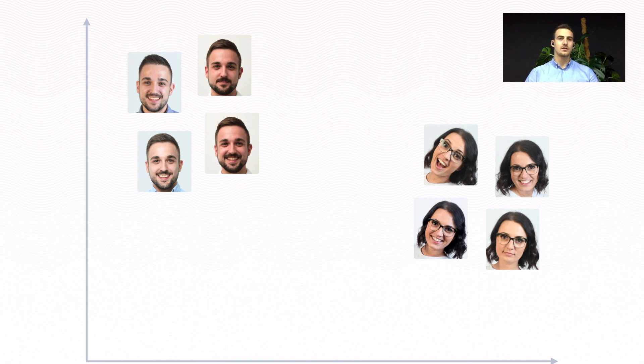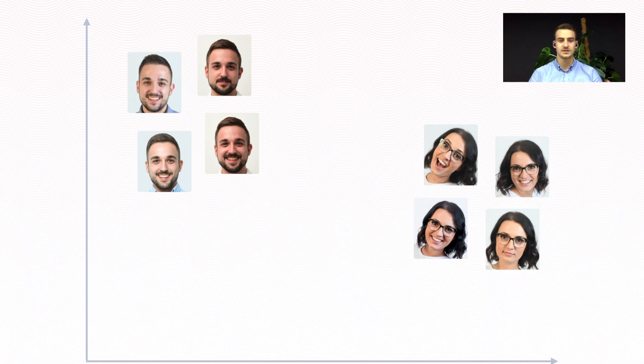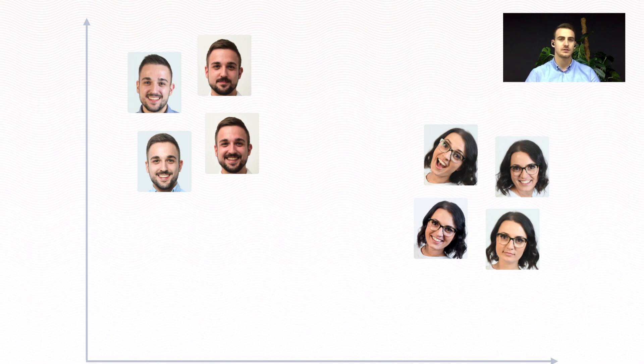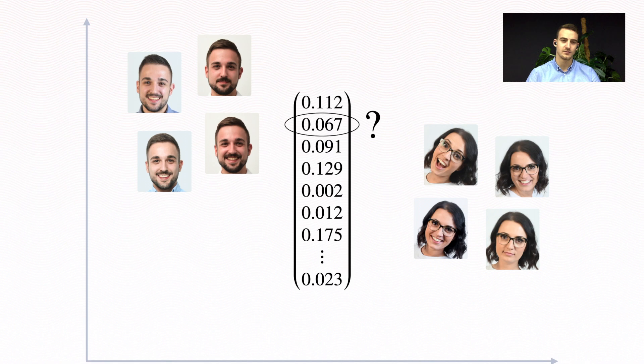I hope now you get a better idea of how FaceNet learns to produce face embeddings which are similar for the same people. They're enforced to be similar by the training process itself. But how do we explain the numbers in the embeddings? What are these numbers?